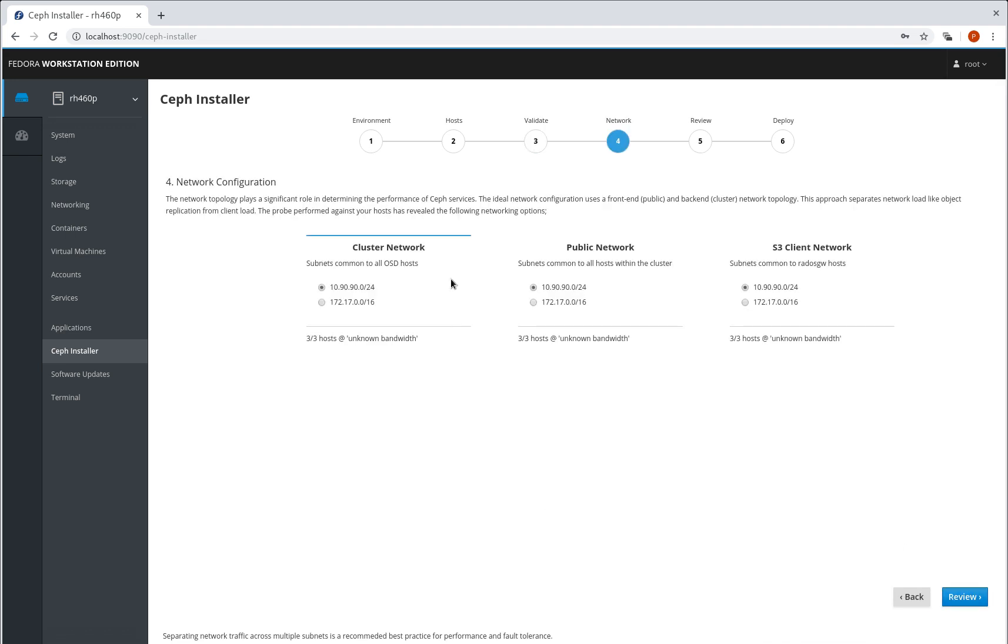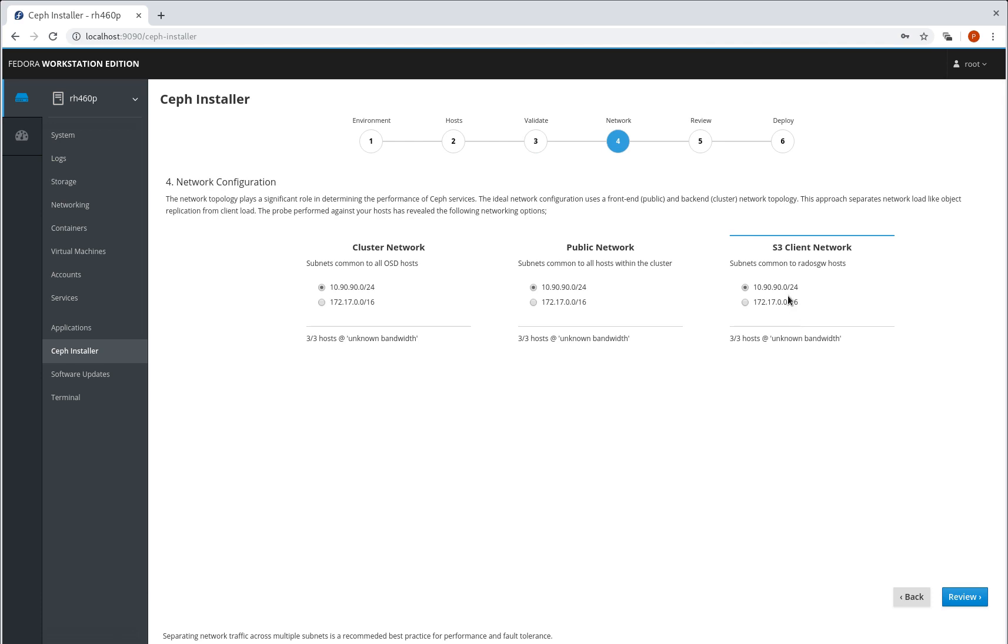The probe has picked out each of these network areas, so we can see that we've got two subnets detected on each of these hosts. I'm happy just to let that default, but you could check and use front-end back-end network options.